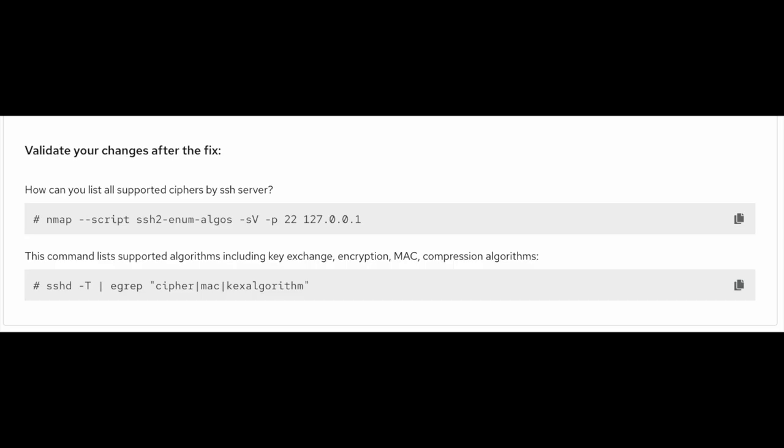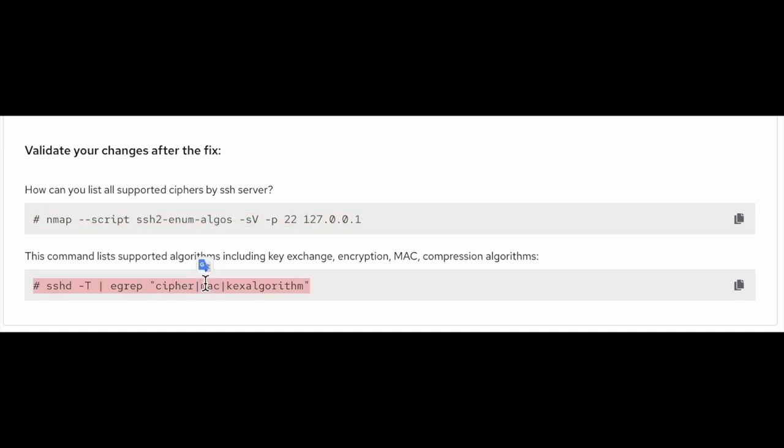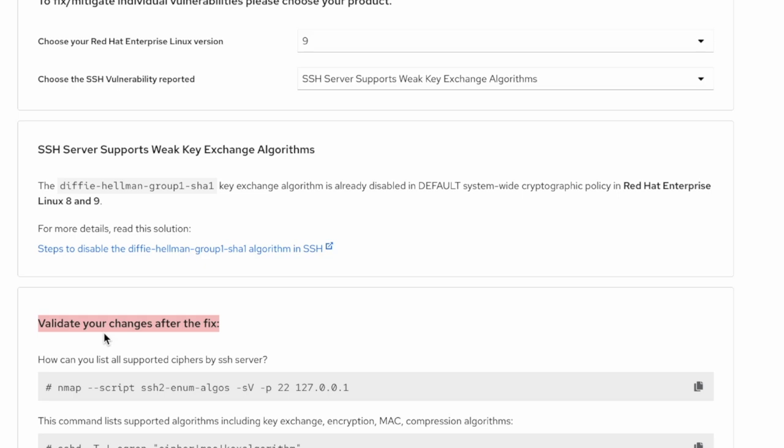To validate all the changes done, we have added the validate your changes section with all the commands. Hope this information is helpful.